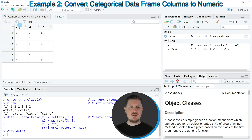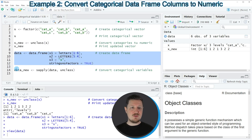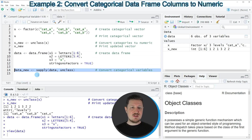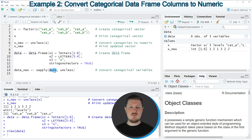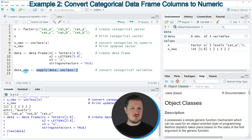Now let's assume we want to convert each of these columns to a new column containing numeric values instead of categories. We can apply the code in line 14. Here I'm again using the unclass function, but this time in combination with the sapply function. Within the sapply function I also need to specify the name of our data set, which is called 'data'. I'm storing the output of the sapply function in a new data frame object called data_new.